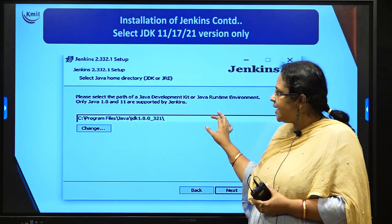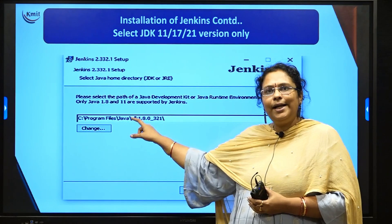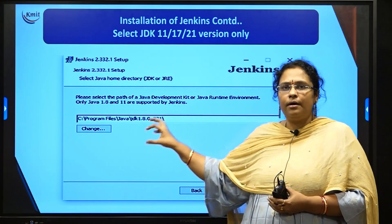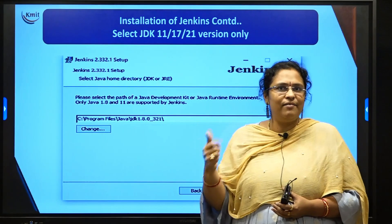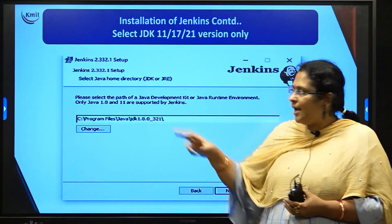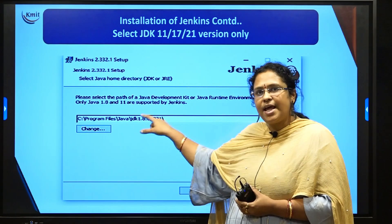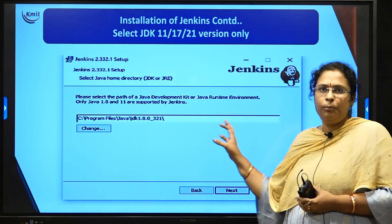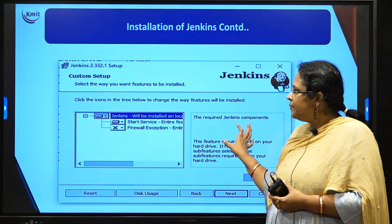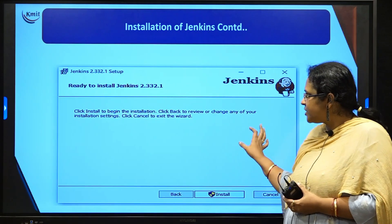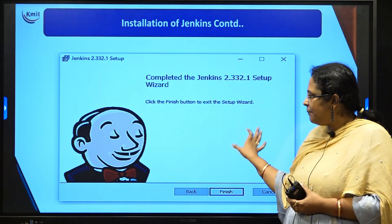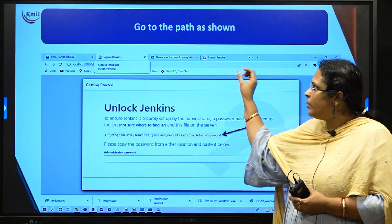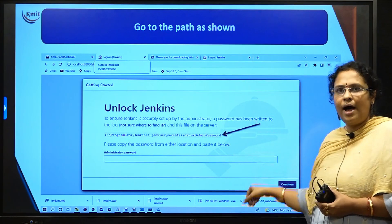When you click Next, it will automatically take the JDK path. Jenkins will accept JDK 11, 17, or 21. If it is taking anything else, click Change and update the path. Then click Next through the remaining steps and your installation will complete. Once installation is done, open your browser at port 8080 and Jenkins will prompt you to unlock it.